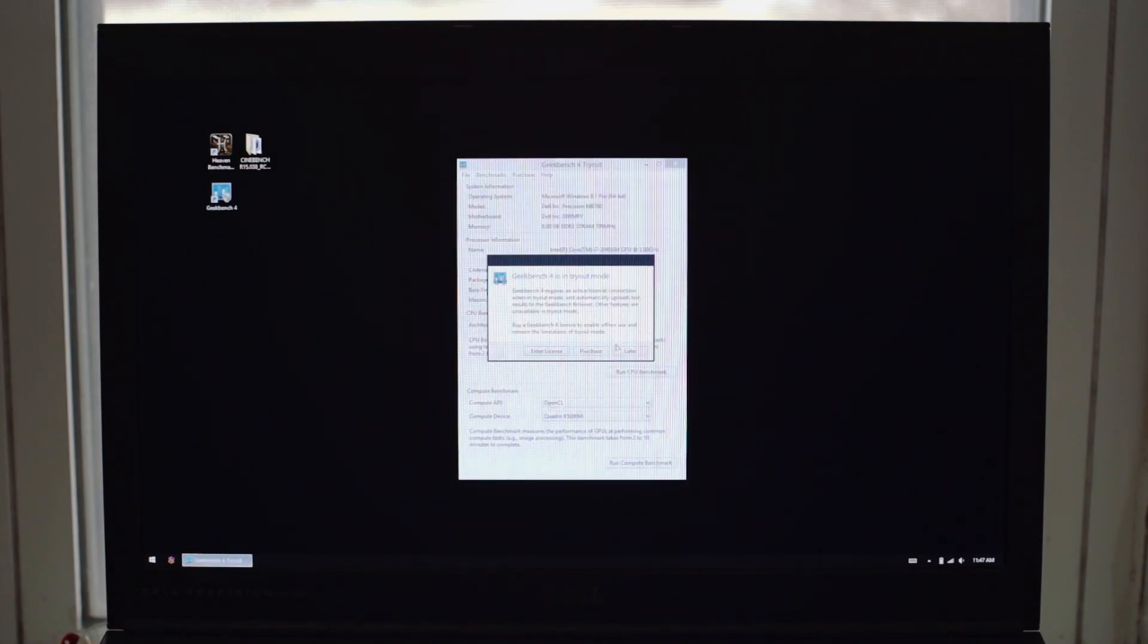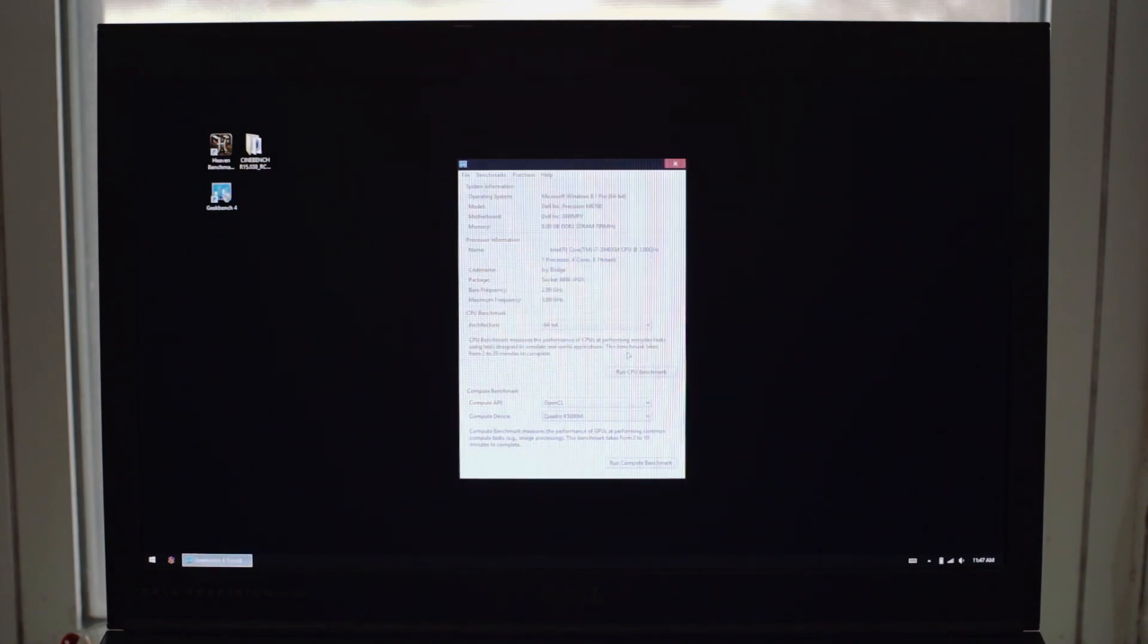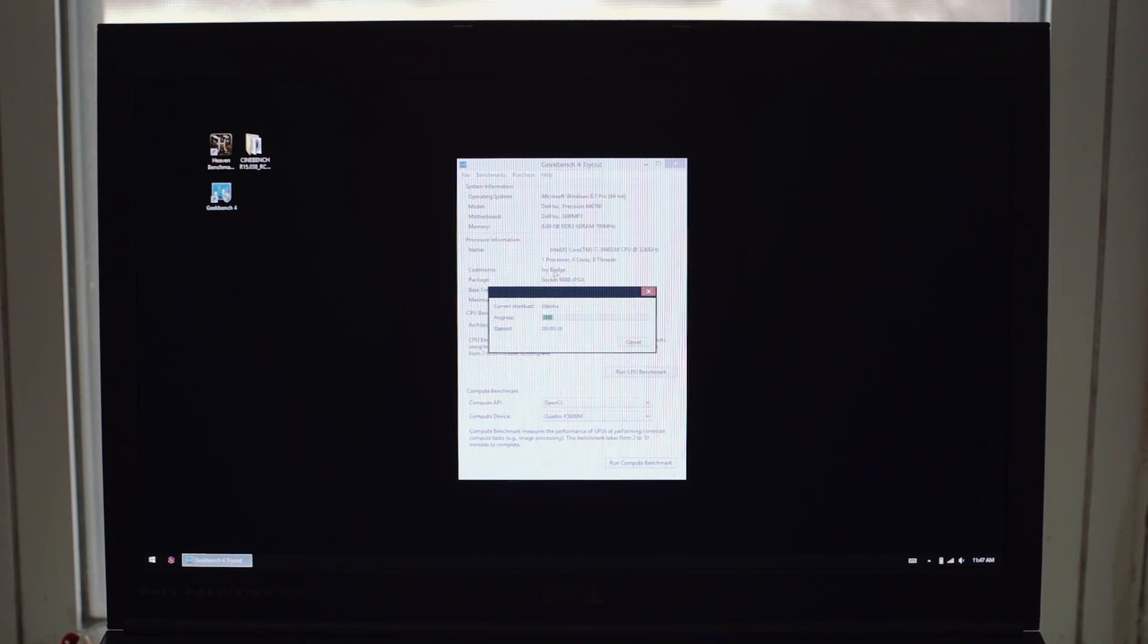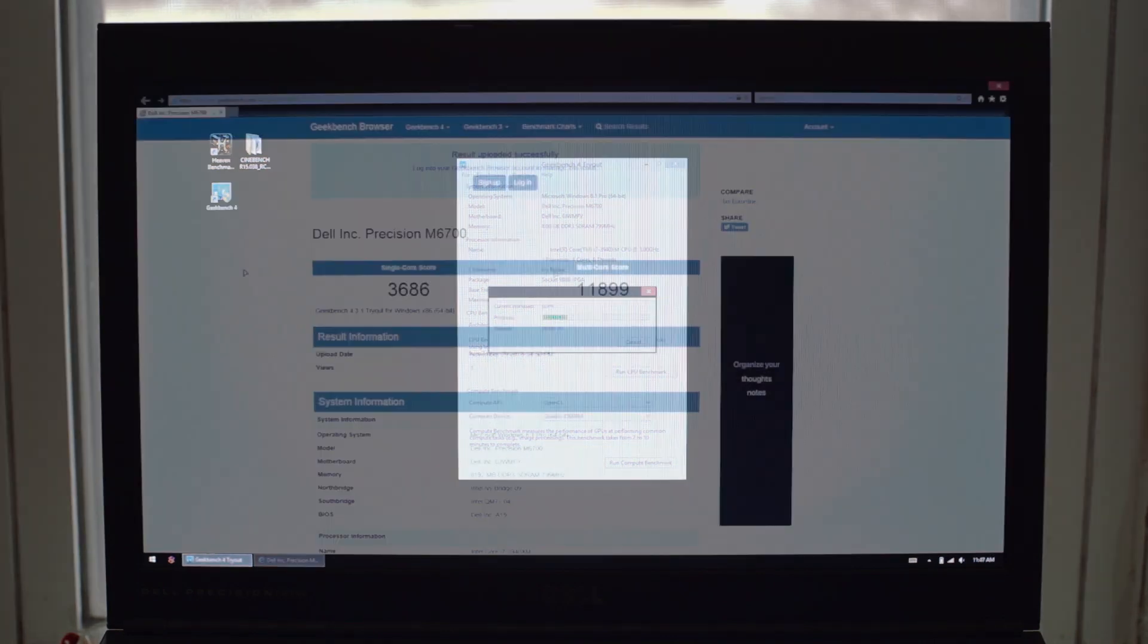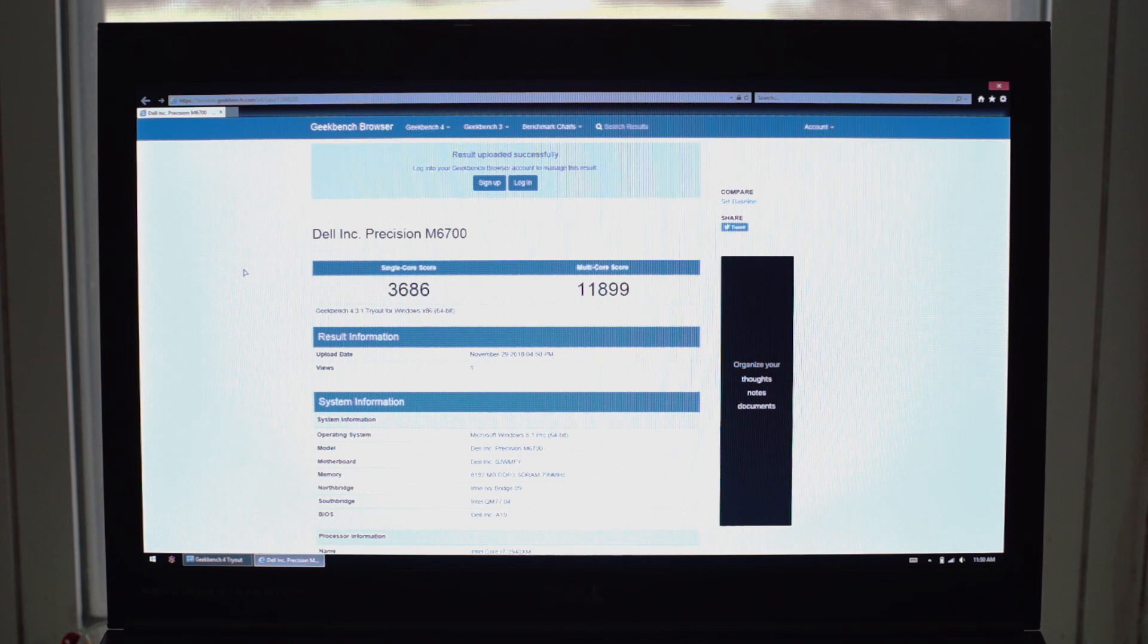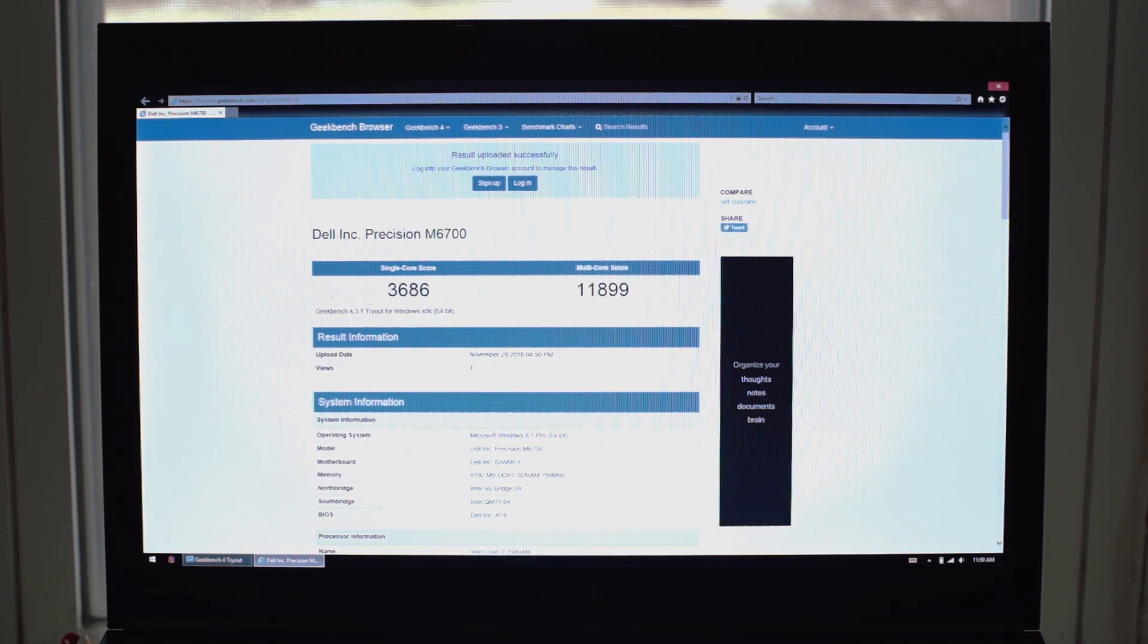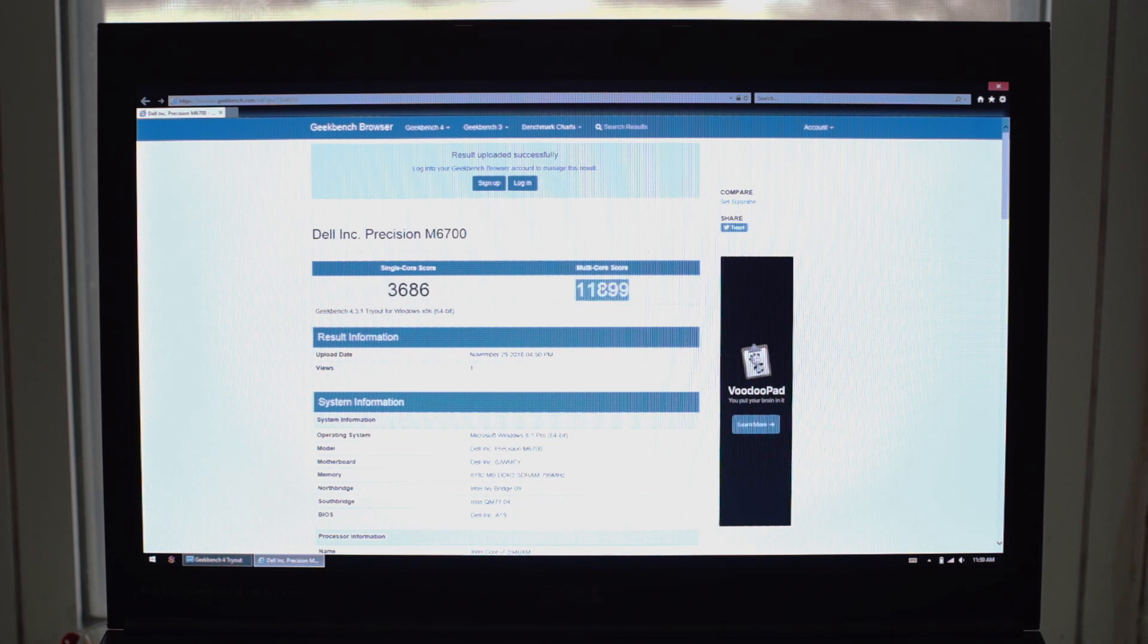We'll start out our testing on the Windows side of things with Geekbench 4. This will test the CPU and give us a score for its performance. And the results are in. 3686 for the single core and 11,899 for the multi-core score. Not too shabby for a 5-year-old laptop.